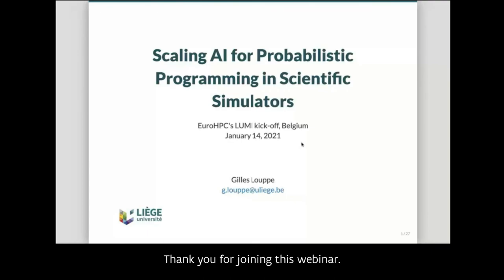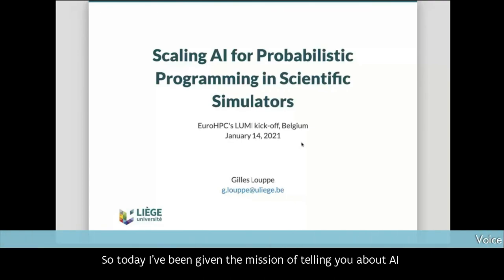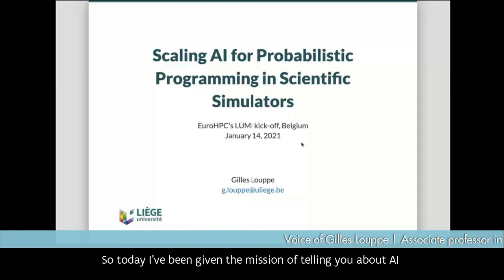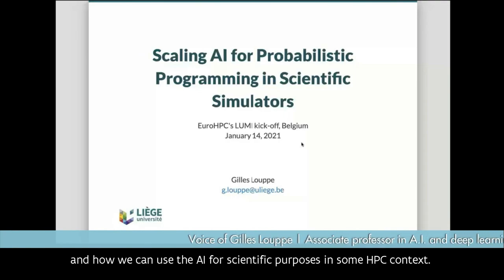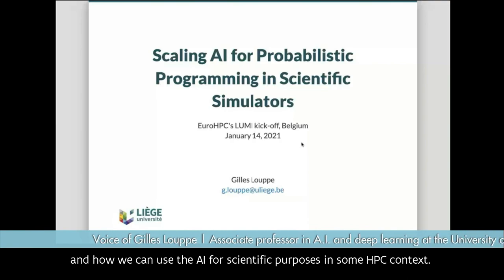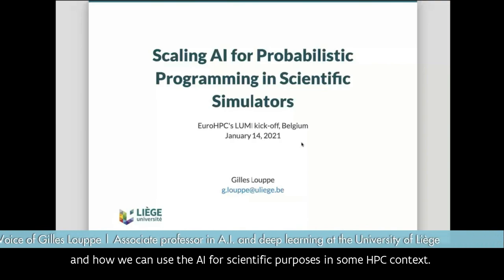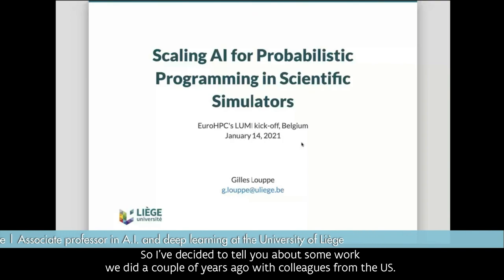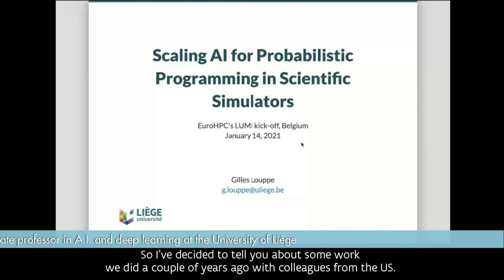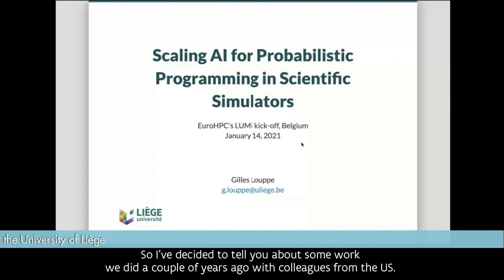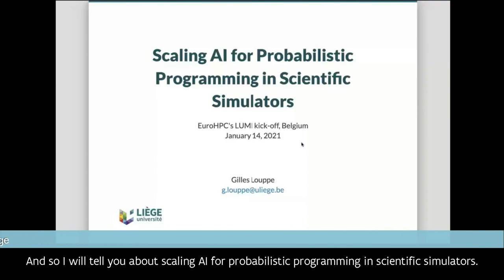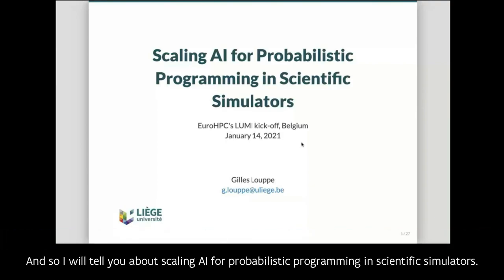Thank you for joining this webinar. Today I've been given the mission of telling you about AI and how we can use AI for scientific purposes in some HPC context. I've decided to tell you about some work we did a couple of years ago with colleagues from the US — scaling AI for probabilistic programming in scientific simulators.